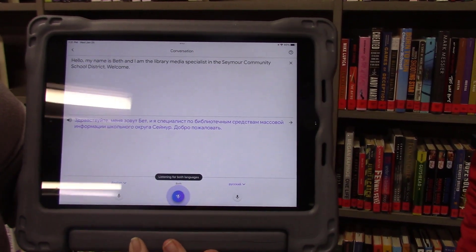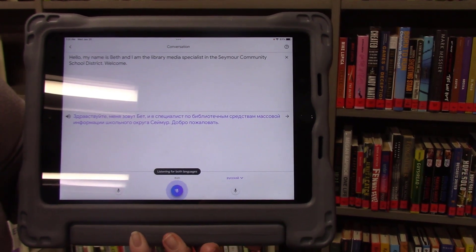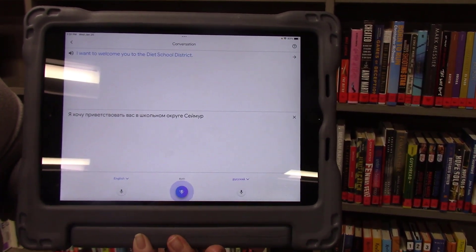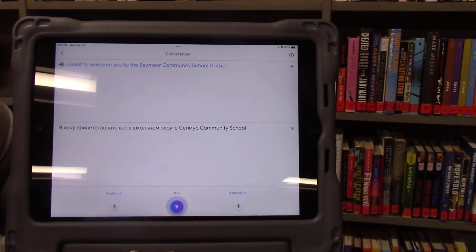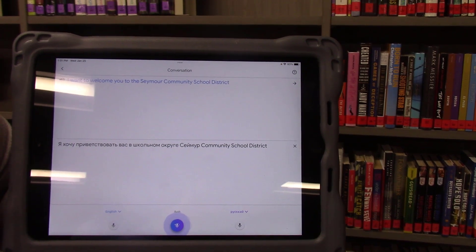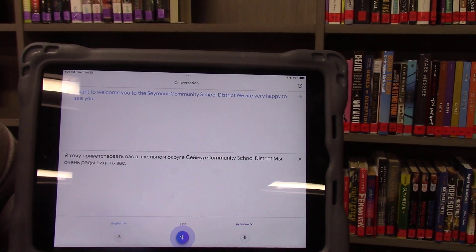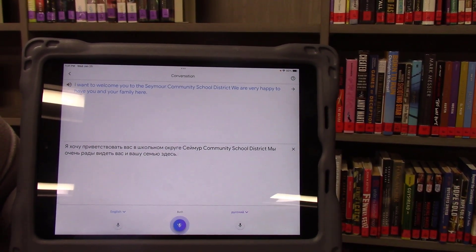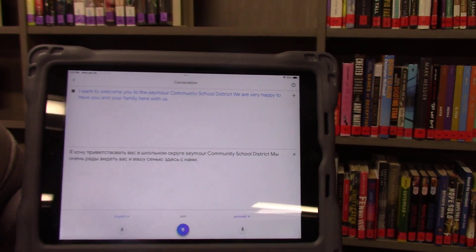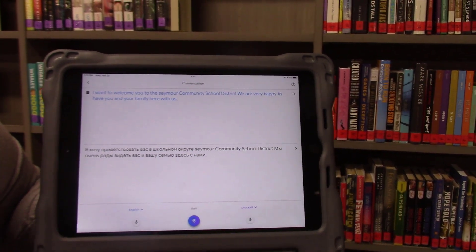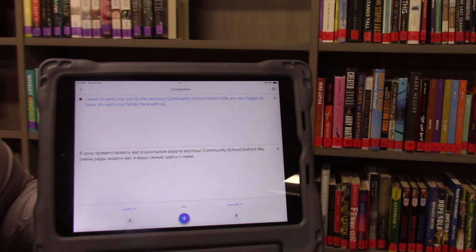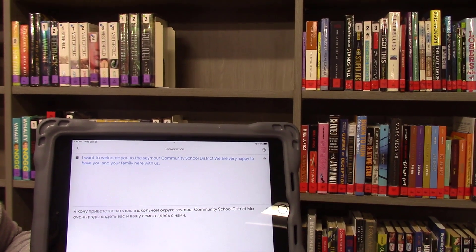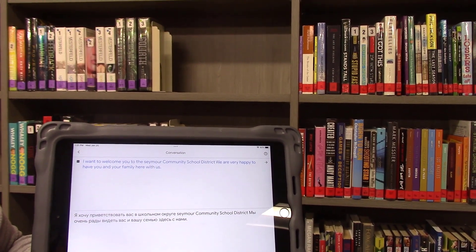I want to welcome you to the Seymour Community School District. We are very happy to have you and your family here with us.